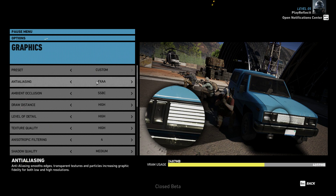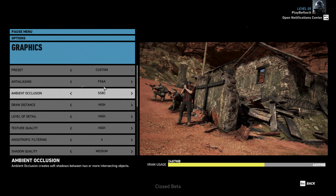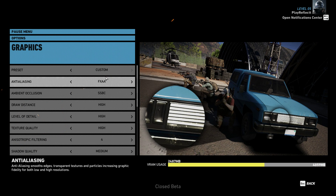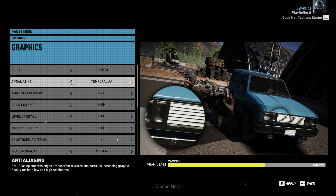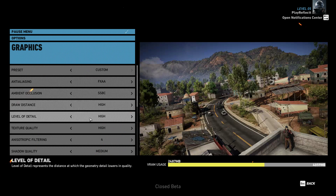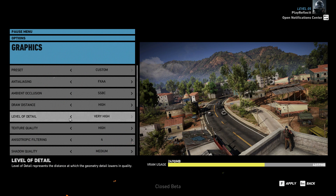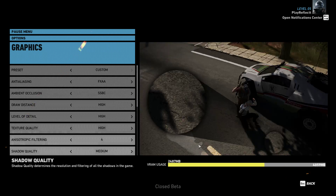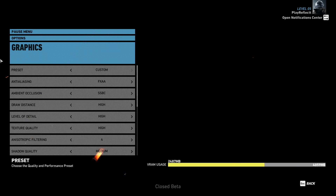There's a nifty little feature in Ghost Recon Wildlands where you can actually hover over a setting and click it — it literally changes the preview image for you so you can see what it looks like before and after.